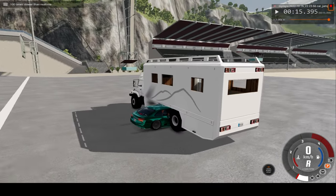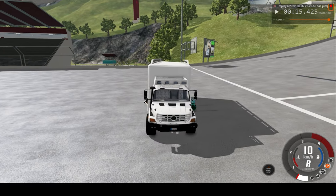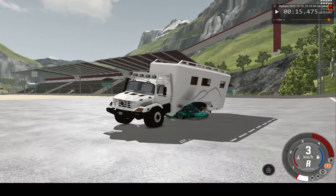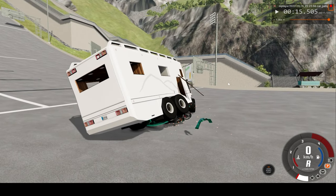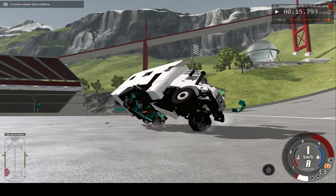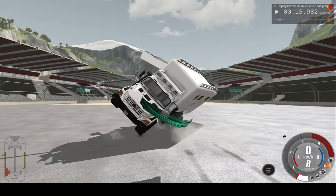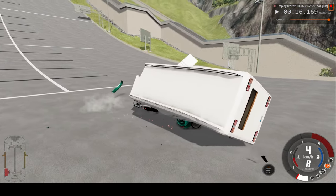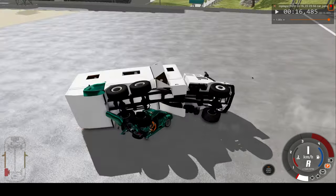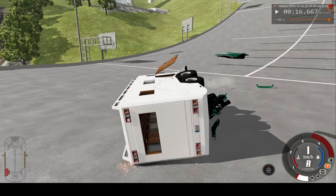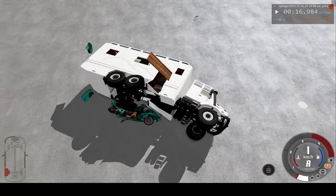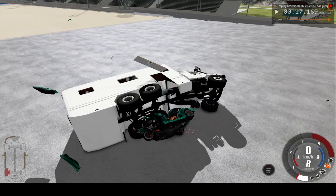At 100 times slower than real speed, the truck hasn't moved yet but almost the entire car is under the truck — yikes, absolutely flattened. It actually flipped the truck over though, with most of the damage coming from flipping it over rather than the initial impact. That's one interesting car crash — it was basically flattened like a pancake.